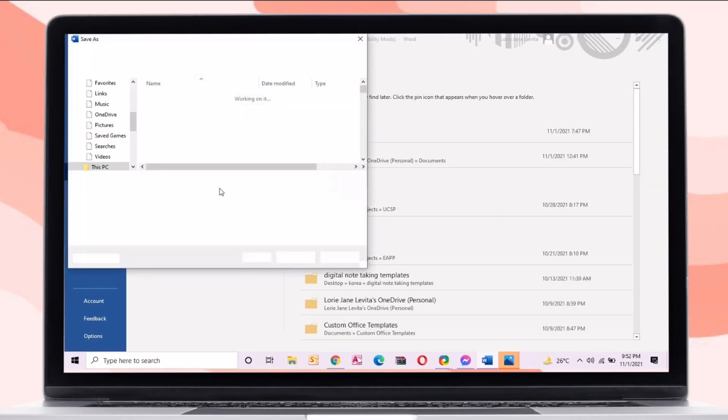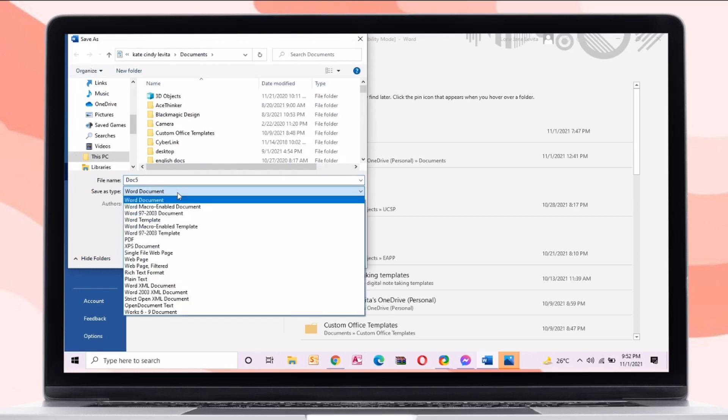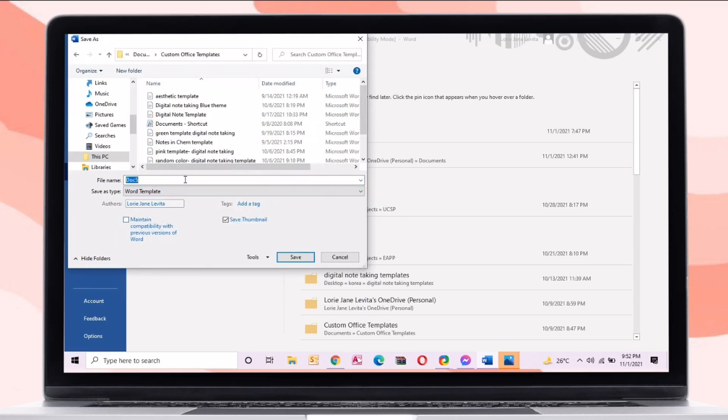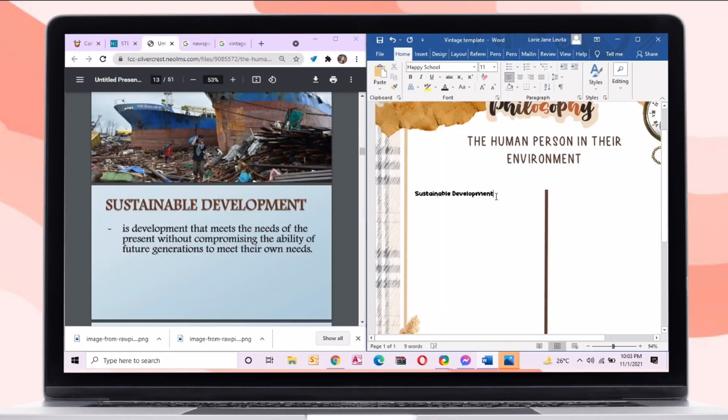After making a template, just open the PowerPoint presentation that you want to use for your digital note-taking.